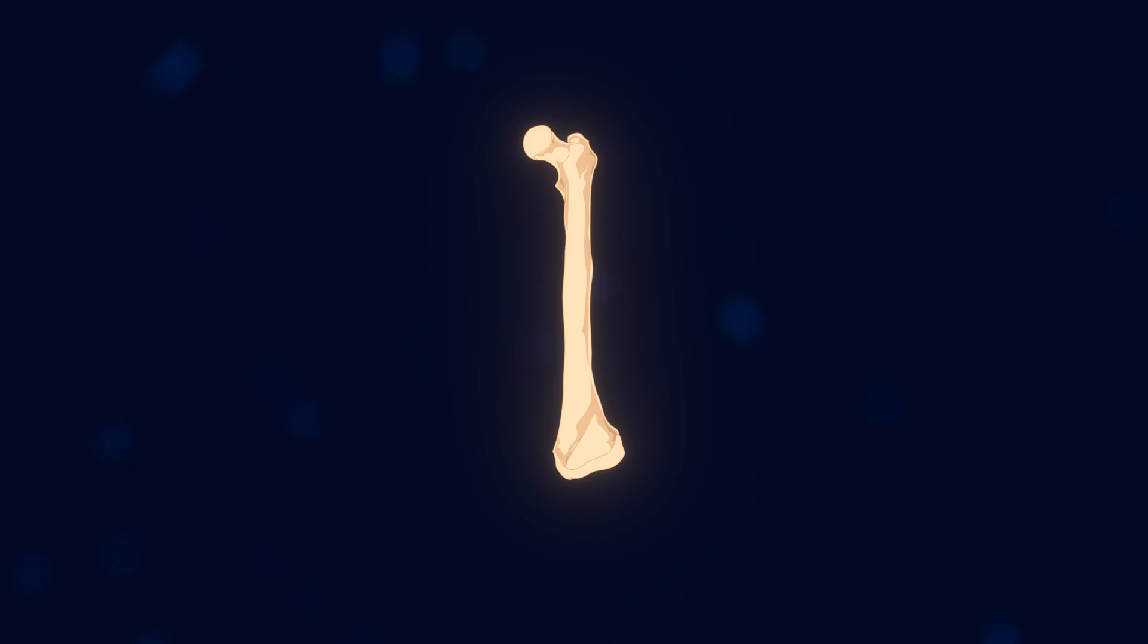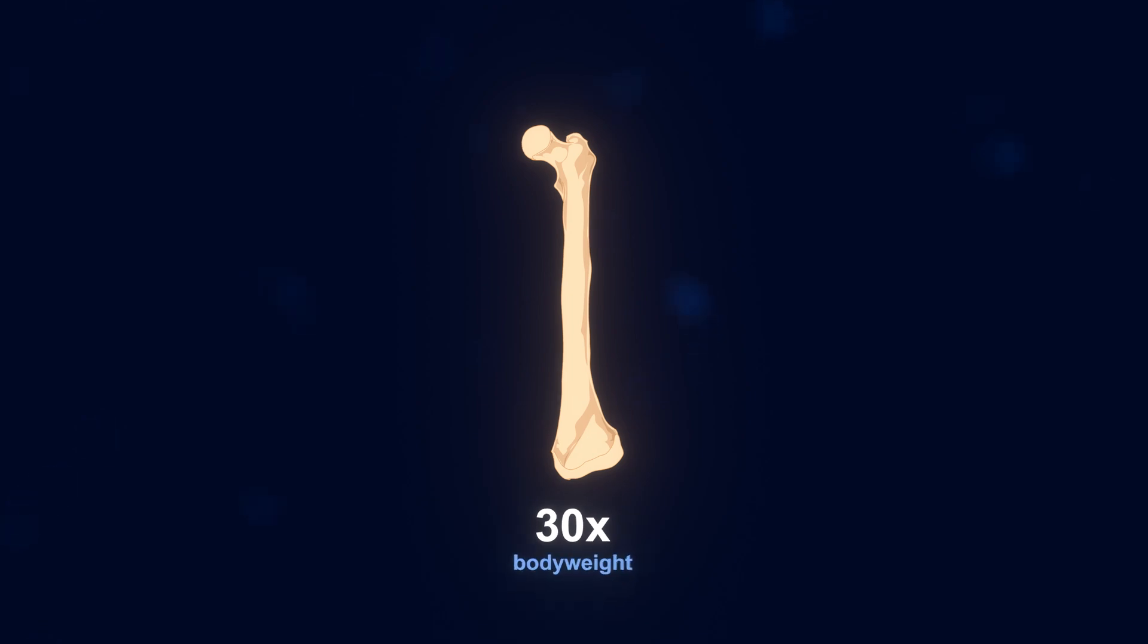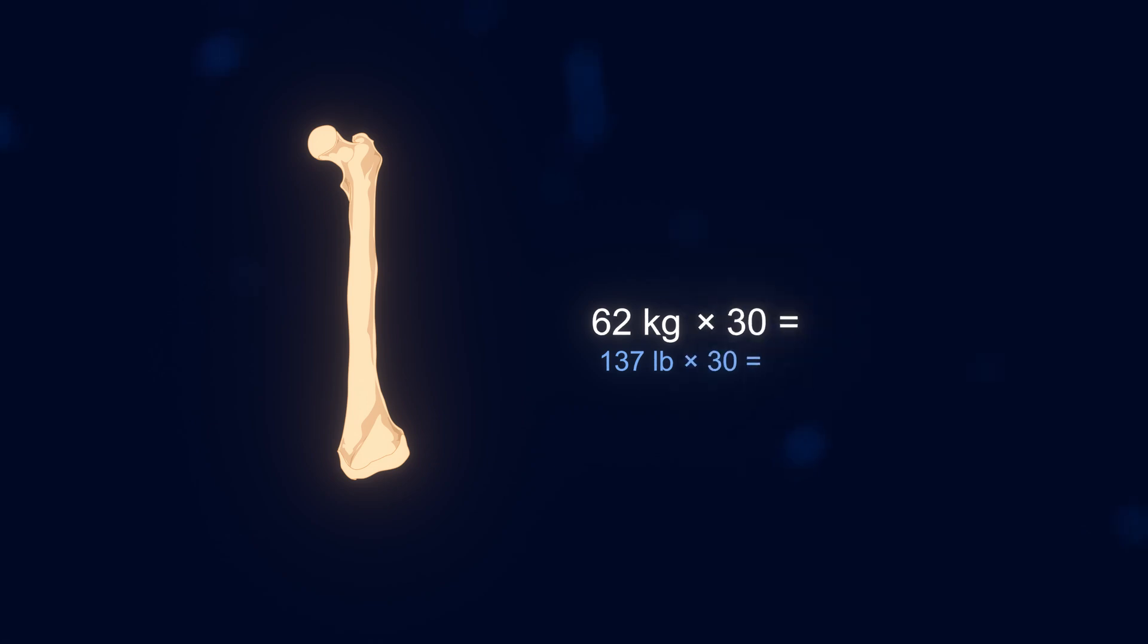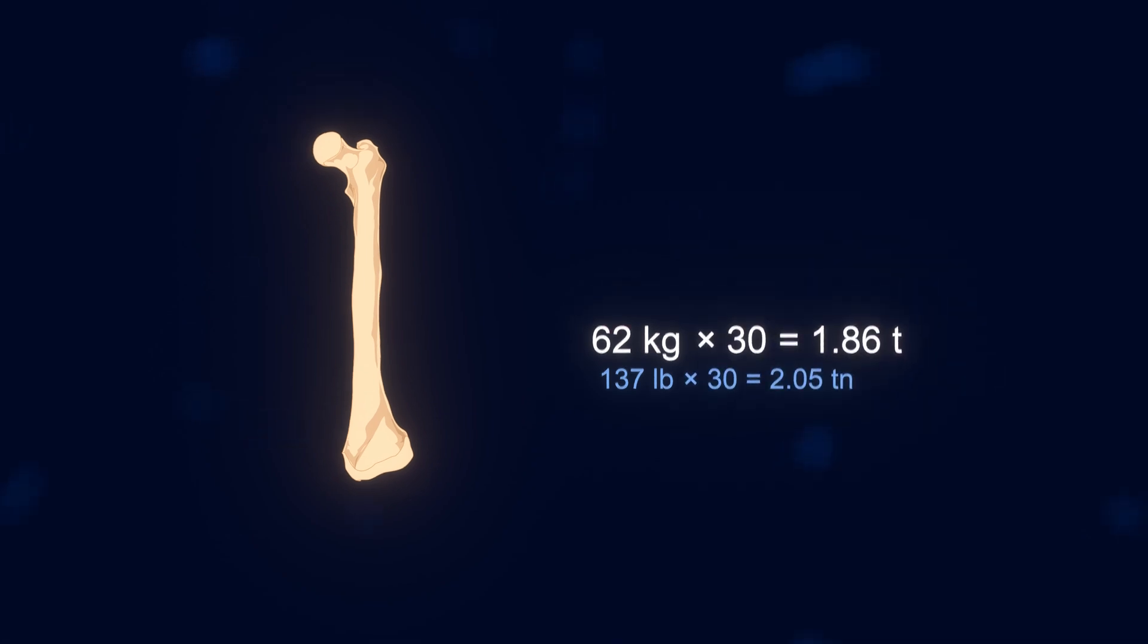But it's probably far stronger than you'd expect. The femur is so strong that it can support about 30 times your body weight. That means just one femur from an average person weighing 62 kilograms could support nearly two tons, about the weight of an average car.